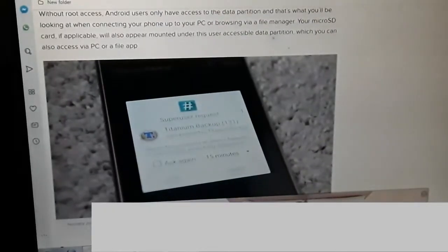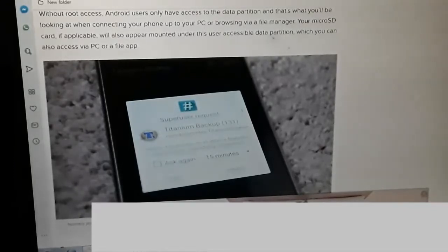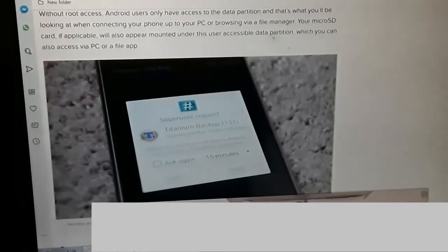Without root access, Android users only have access to the data partition, and that's what you'll be looking at when connecting your phone to a PC. So only the data partition is available when you connect your USB to a laptop or browse via a file manager. Your micro SD card, if applicable, will also appear mounted under this user-accessible data partition, which you can also access via PC or file app.